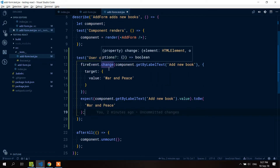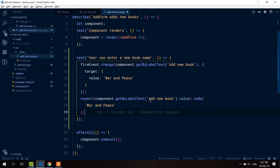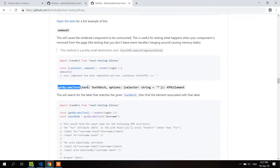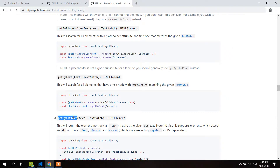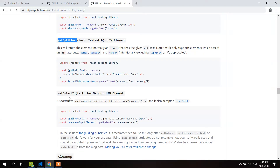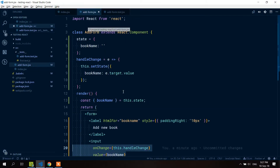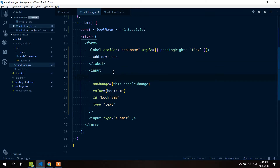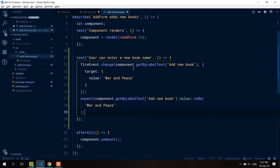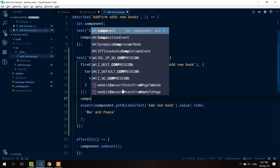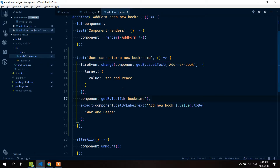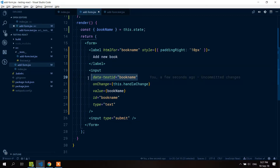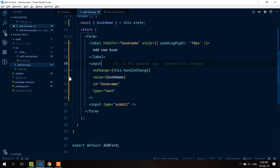So, fireEvent and component.getByLabelText were the two main things we looked at in this video. You can also use getByPlaceholderText, getByText, and getByAltText. When you don't have anything else to query by, you can use getByTestId — meaning you add a data-testid attribute to your element, give it a name like 'book-name', and then query it with component.getByTestId('book-name'). I use it a lot because some things in code just can't be grabbed any other way.